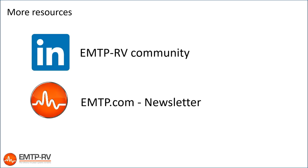Thank you for watching this video. If you need more information or want to get informed when new content is released, please subscribe to our LinkedIn community and to our newsletter.